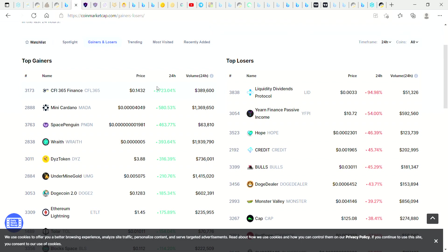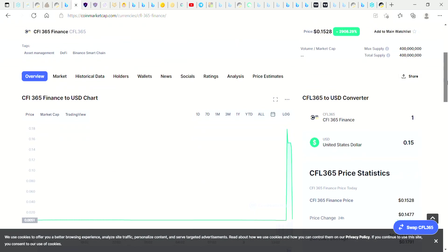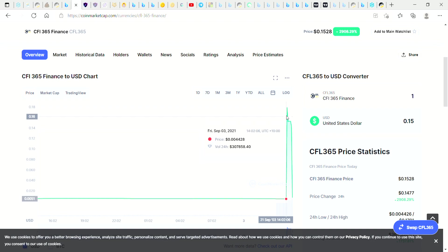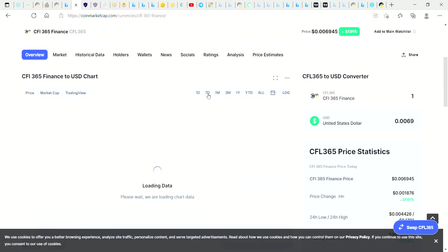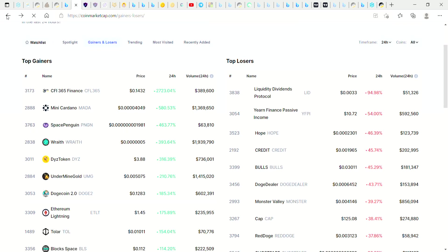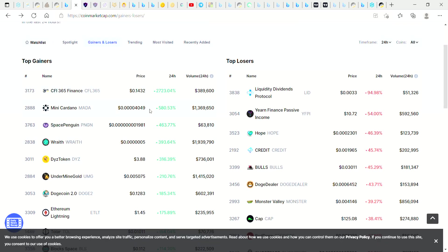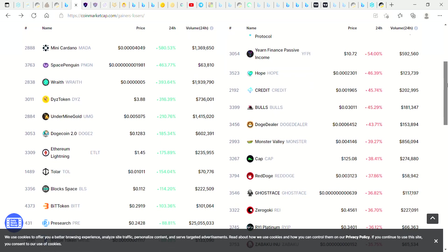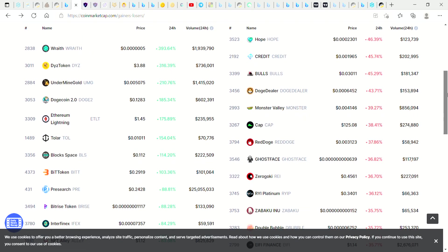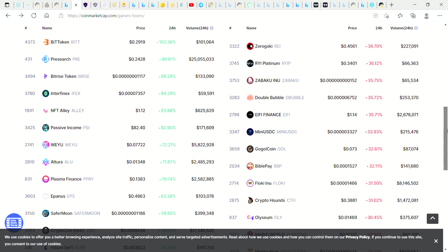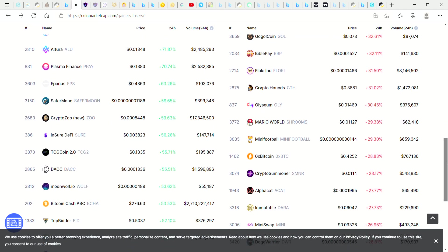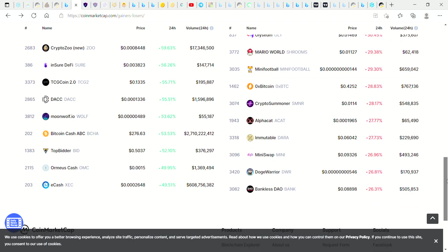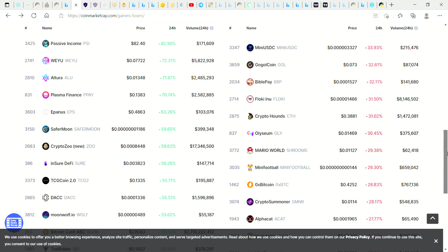So there was a coin that did 27x today called CEFI Finance. Look at this. That looks a bit strange, that coin. But yeah, there are some coins that are getting some pretty massive gains today. Are you guys in any of these coins? Drop a comment down below if you manage to jump into any of the big gainers for today.